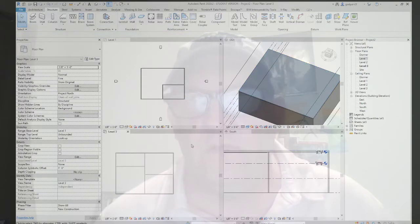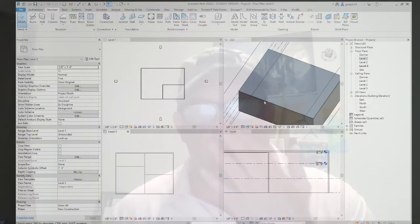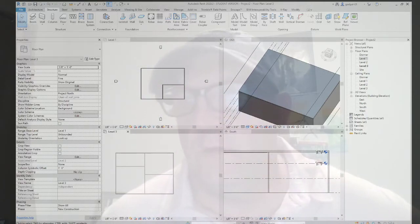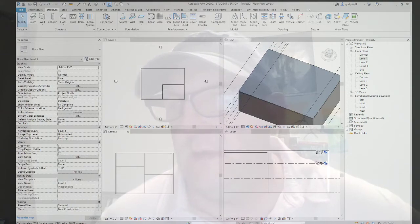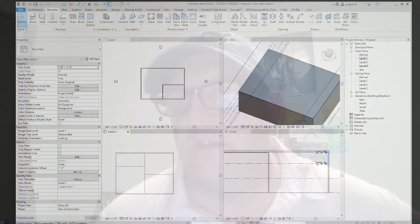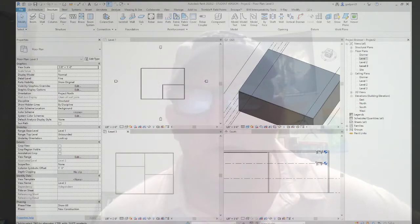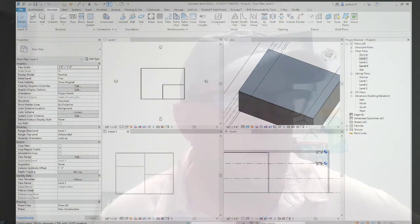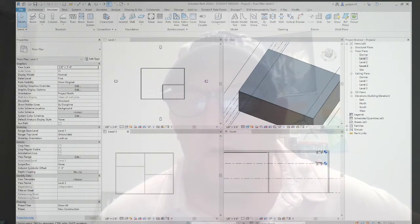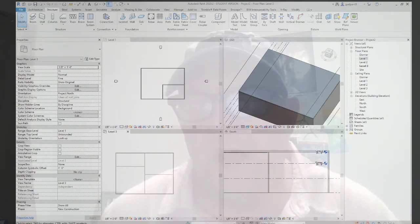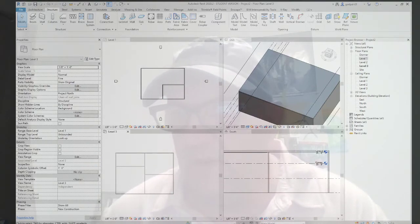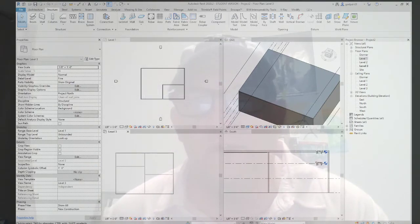Once a floor or roof has been modified using any of these tools, the Reset Shape button becomes active. With the roof selected, we can click Reset Shape and it goes back down to flat. That's a quick overview — it seems easy but can sometimes become complicated. There's more advanced shape editing with floors and roofs to explore. Practice it and go get a job in the industry!